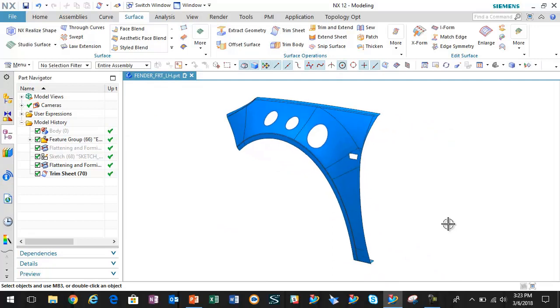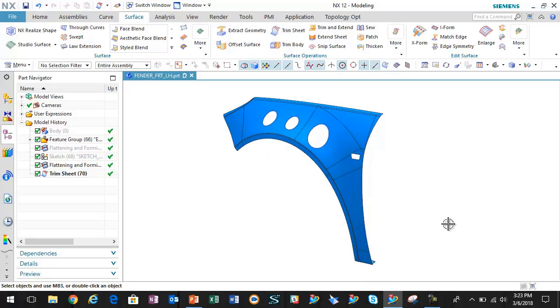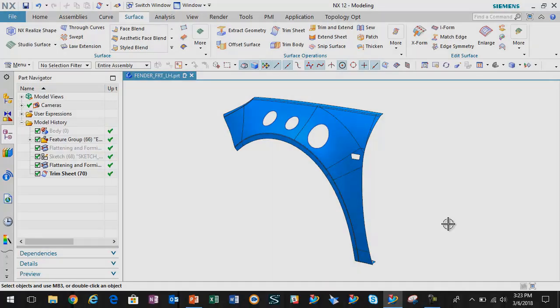So in this case, we use flattening and forming first to flatten the complex geometry. Then we took it a step further to add features in the flattened state and then we were able to form those back using the flattening and forming tool.